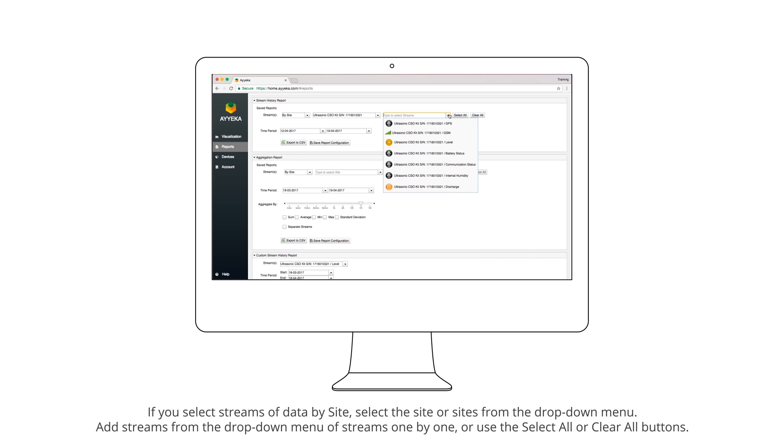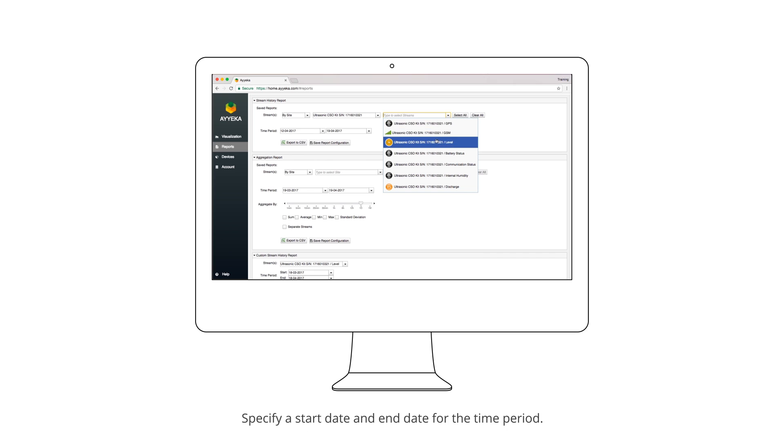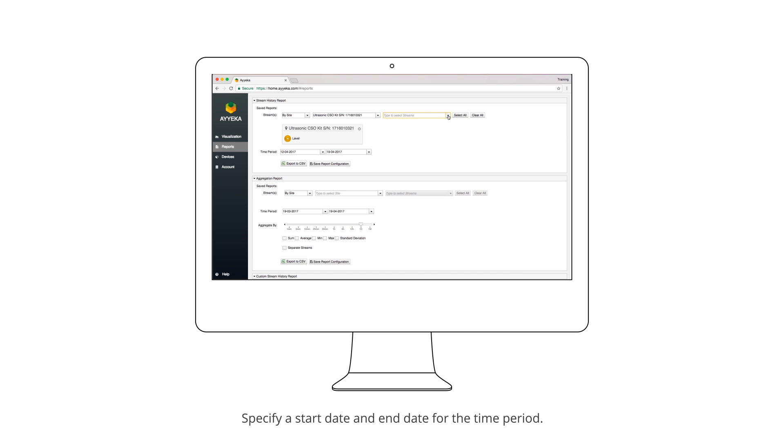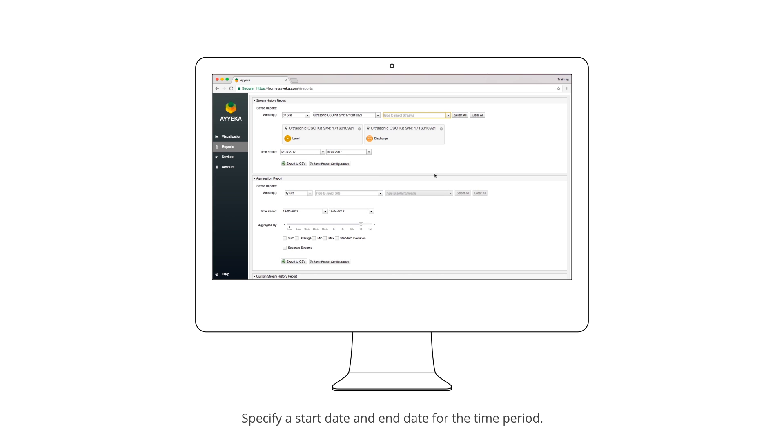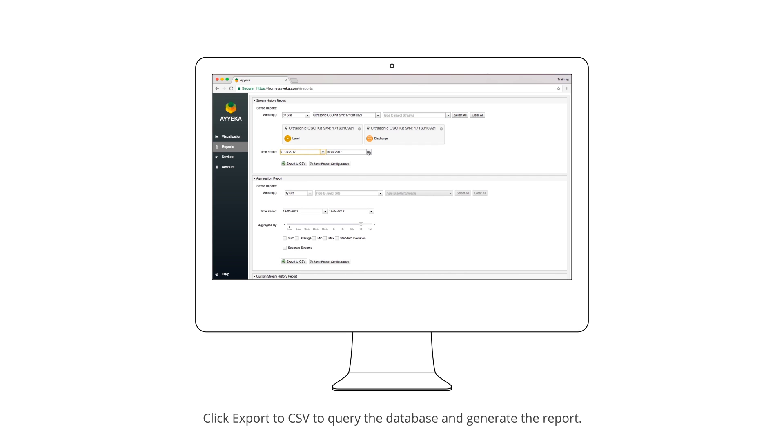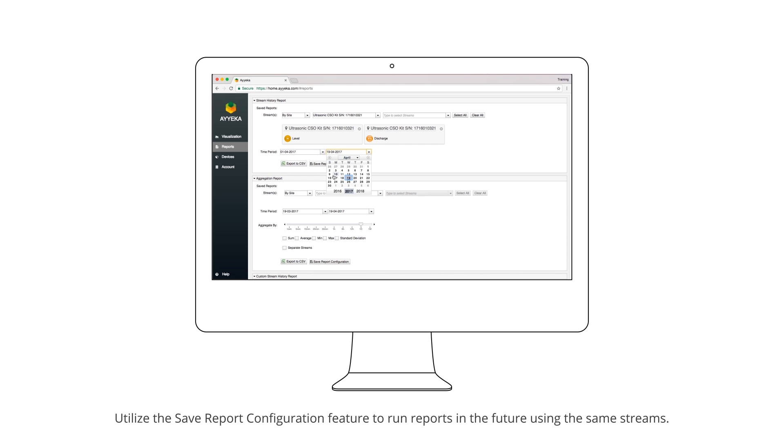Add streams from the drop-down menu of streams one by one, or use the Select All or Clear All buttons. Specify a start date and end date for the time period, then click Export to CSV to query the database and generate the report.